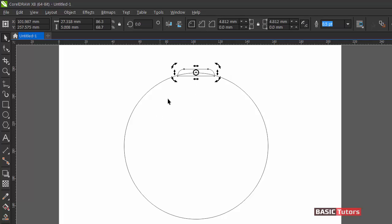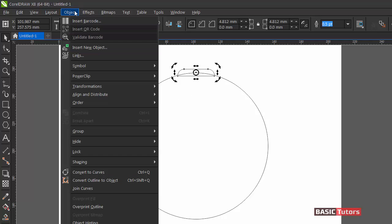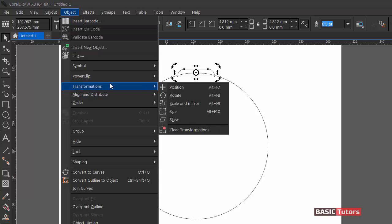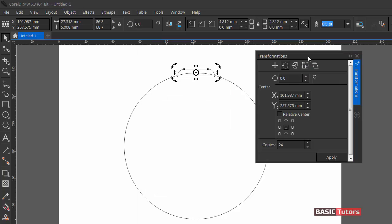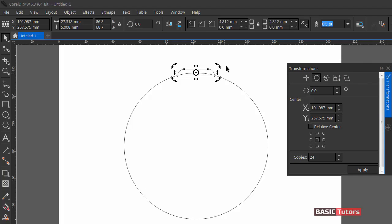In order to place 8 objects around the circle, you need to do some transformation. Click on the transformation tool and then select rotate. For getting 8 objects, you need to give a value for rotation of 45 degrees.